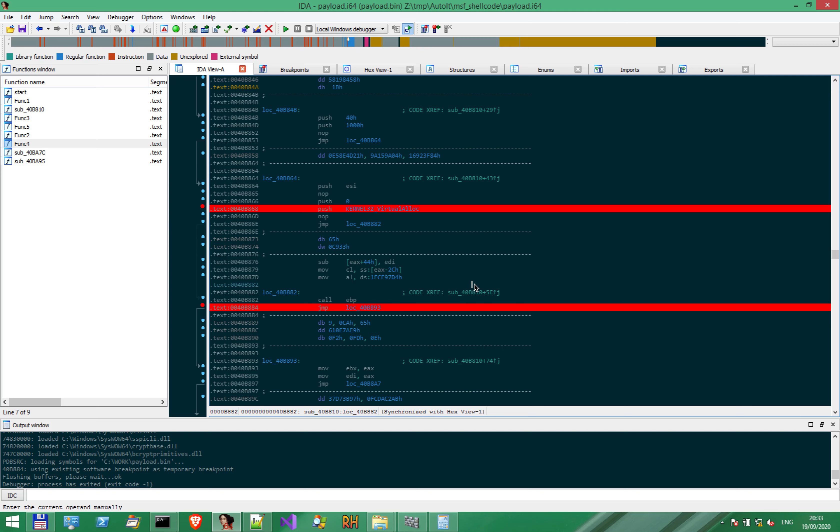Hello everyone, and welcome back! In the previous video, we've analyzed the shellcode that resolves functions dynamically, and we've reached a point when a function was called to allocate memory.